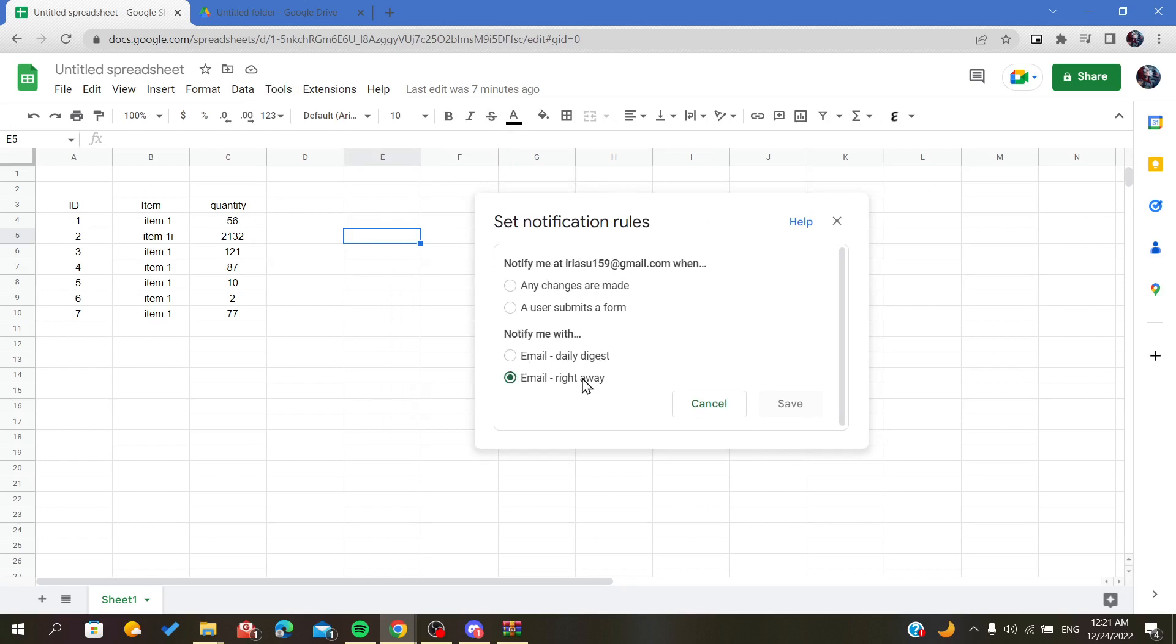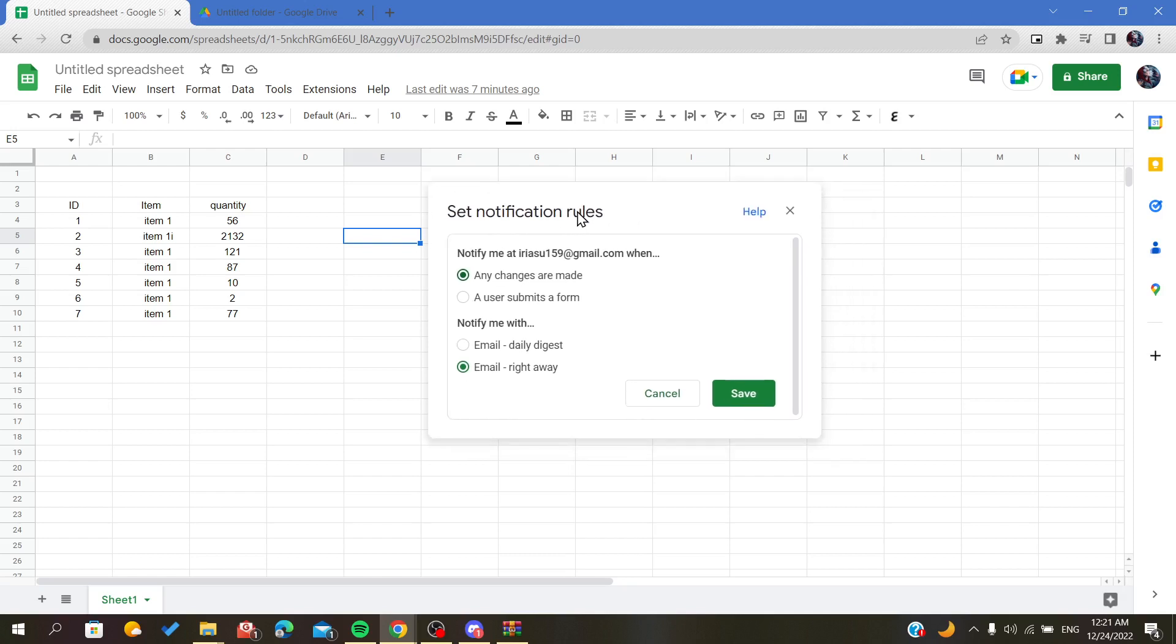So those are the notification options you can choose from. That means whenever a user or whoever makes any change, you will be notified on your email right away.